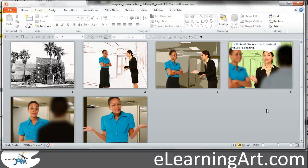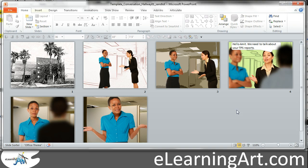Hey, this is Brian Jones from eLearningArt, and I just wanted to show you some ways that when you're building your eLearning conversations, how you can take some of the focus off of the background and more onto the characters and what they're saying. If you look at a typical background photograph that doesn't have characters in it, it's all going to be in focus, and if you have your characters in focus too, it can be kind of distracting.